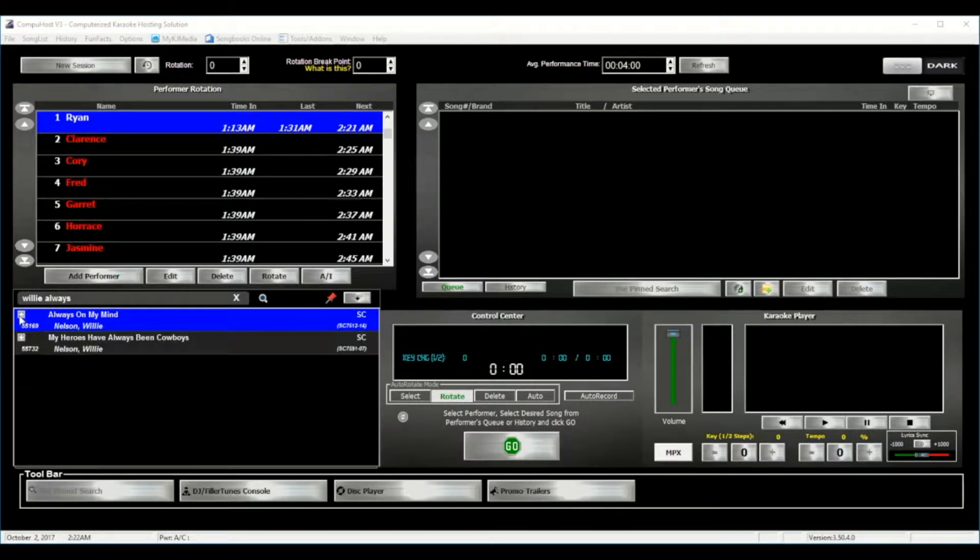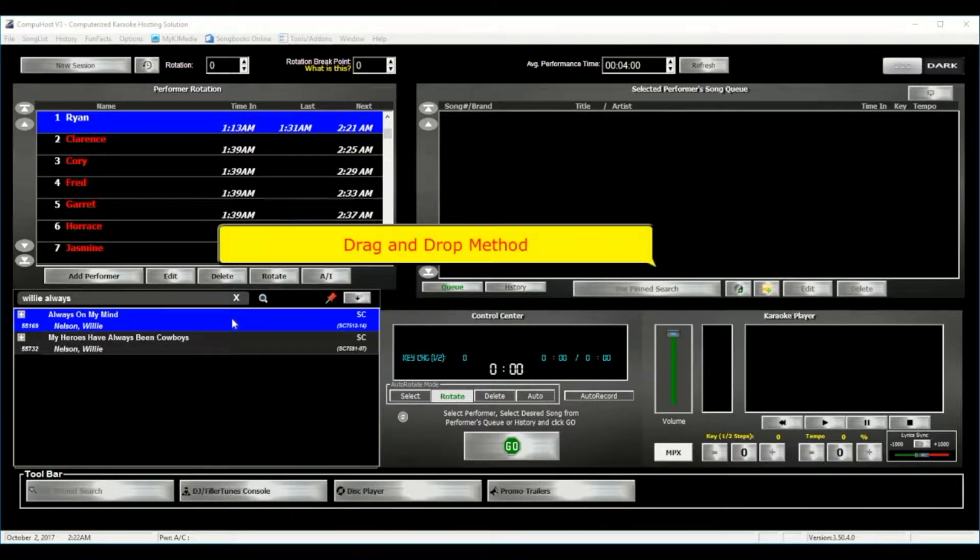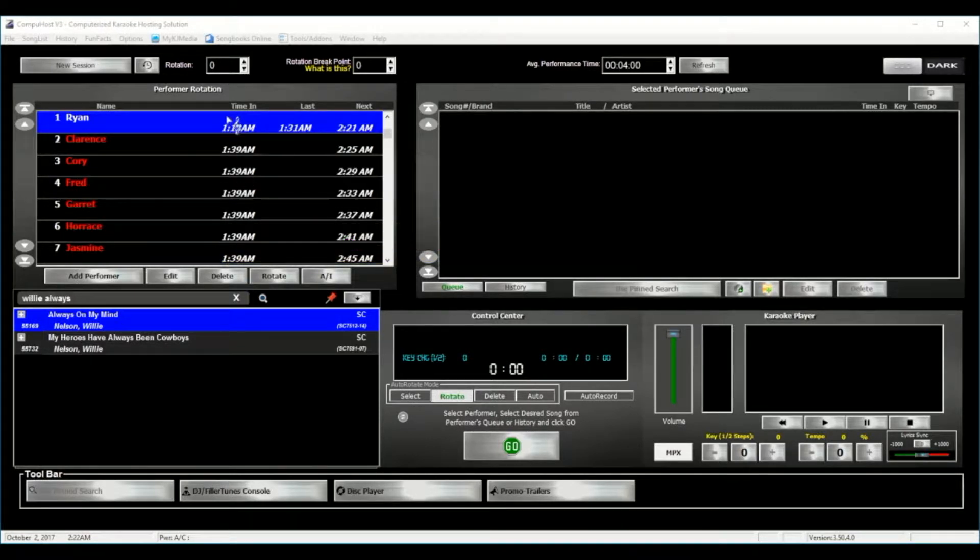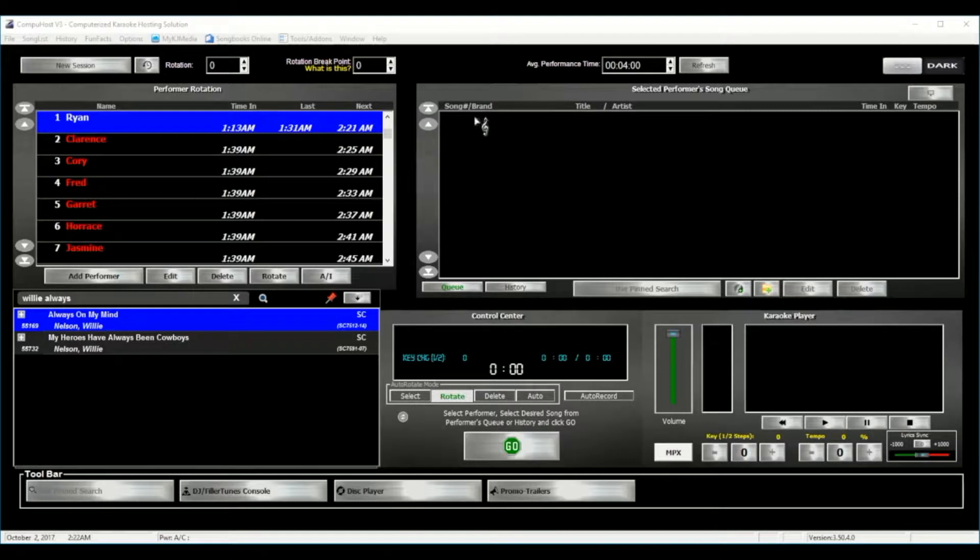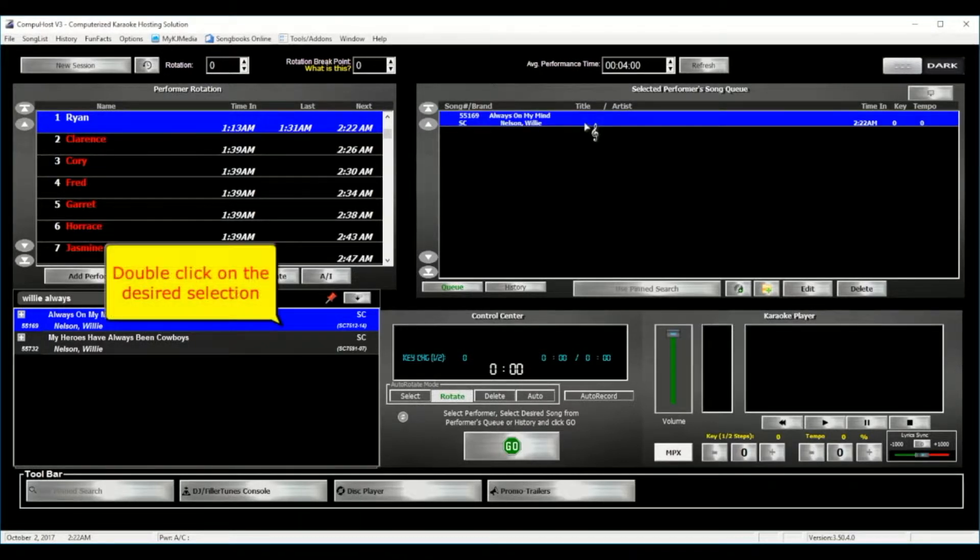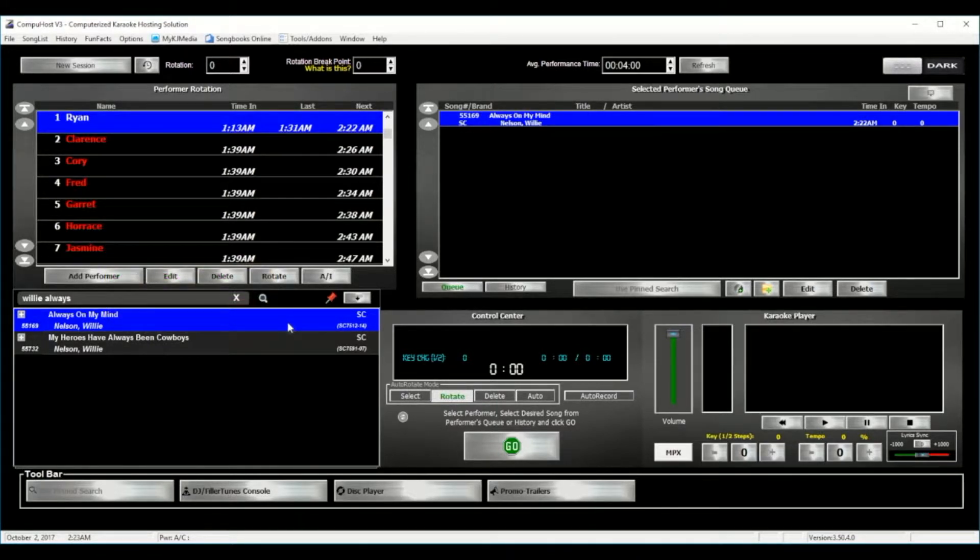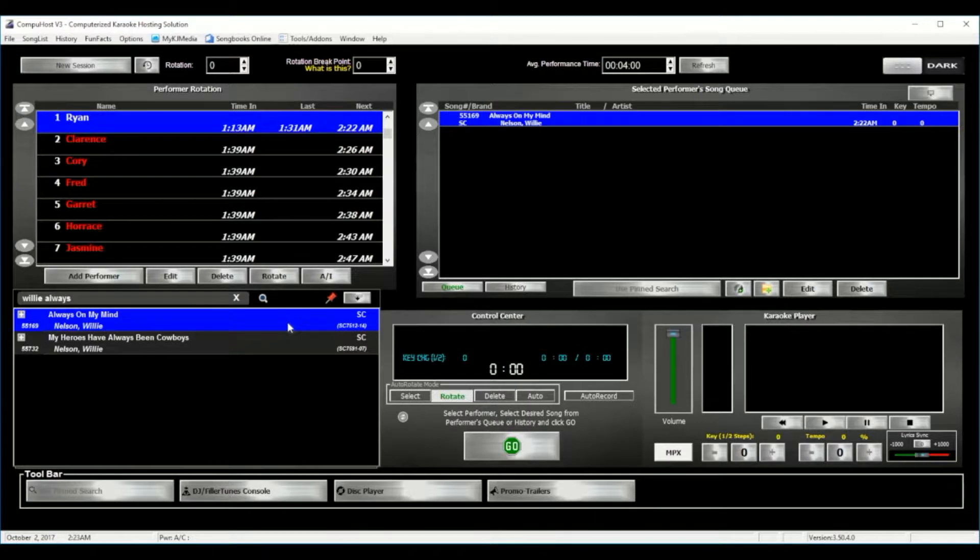Now to add my song request, I can simply now use the super easy and convenient drag-and-drop method to either drag the song directly onto the performer's name, or right into their selected performer's song queue. Or even if you prefer, simply double-click on the song itself.